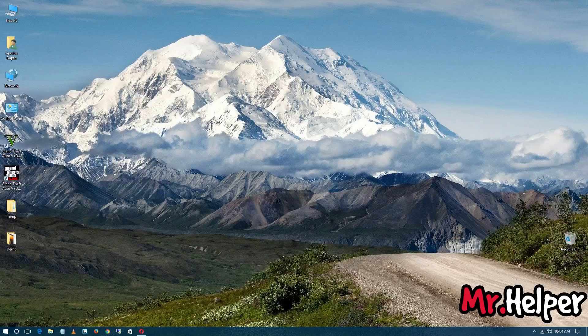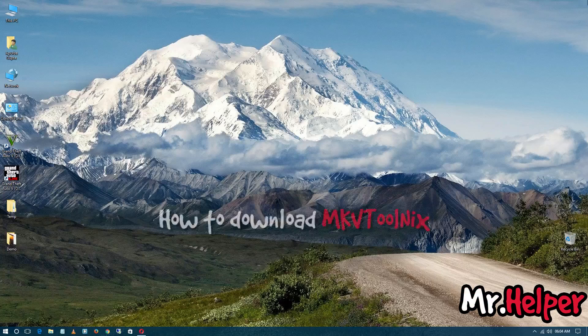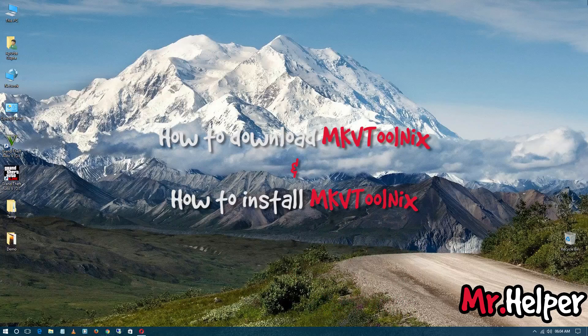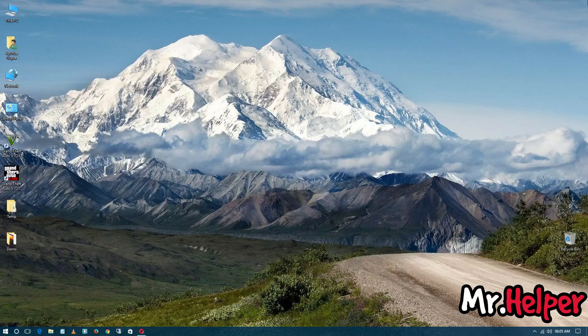Hey everyone, I am Mr. Helper and in today's video I am going to show you how to install MKVToolNix. If you are interested, keep watching. After this intro I am going to show you how to download MKVToolNix and how to install MKVToolNix, so see you after this intro.